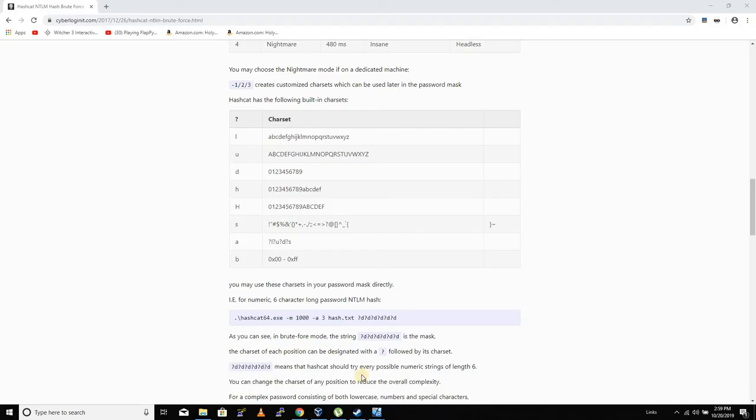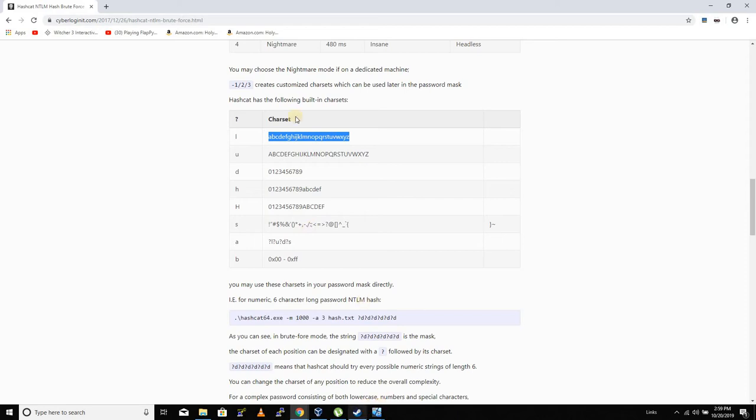If we look at the character sets that are supported by hashcat in a brute force scenario, here they are. So if I put ?l, it will do everything a through z.